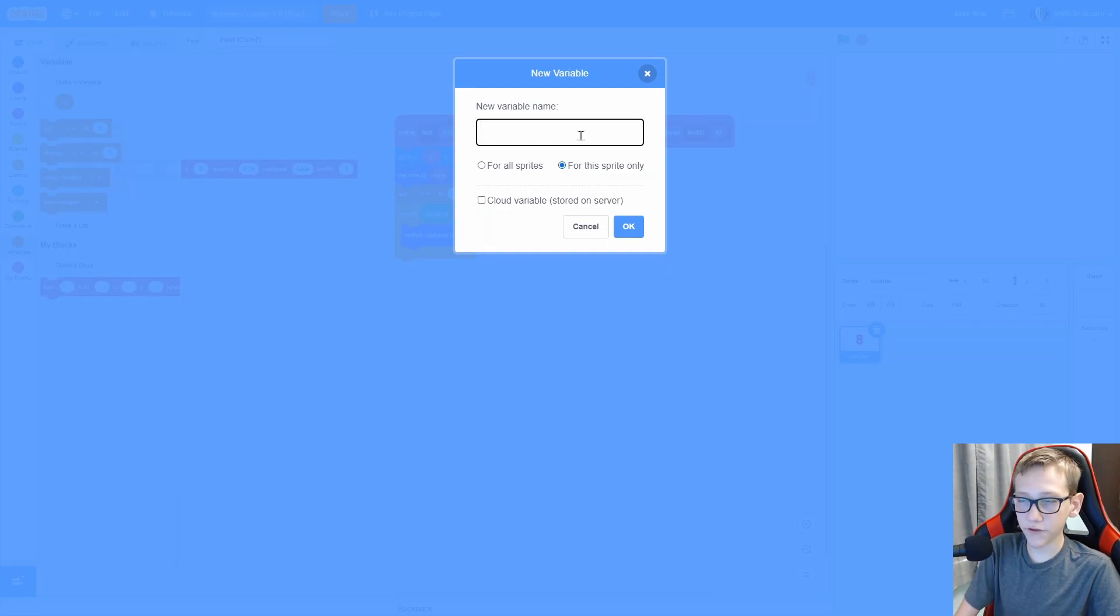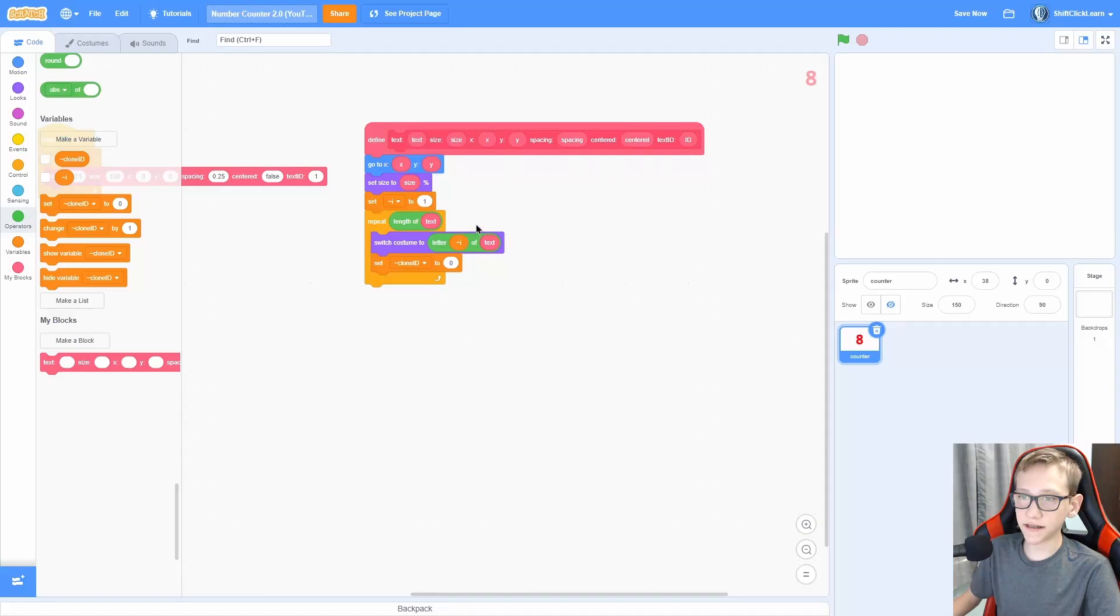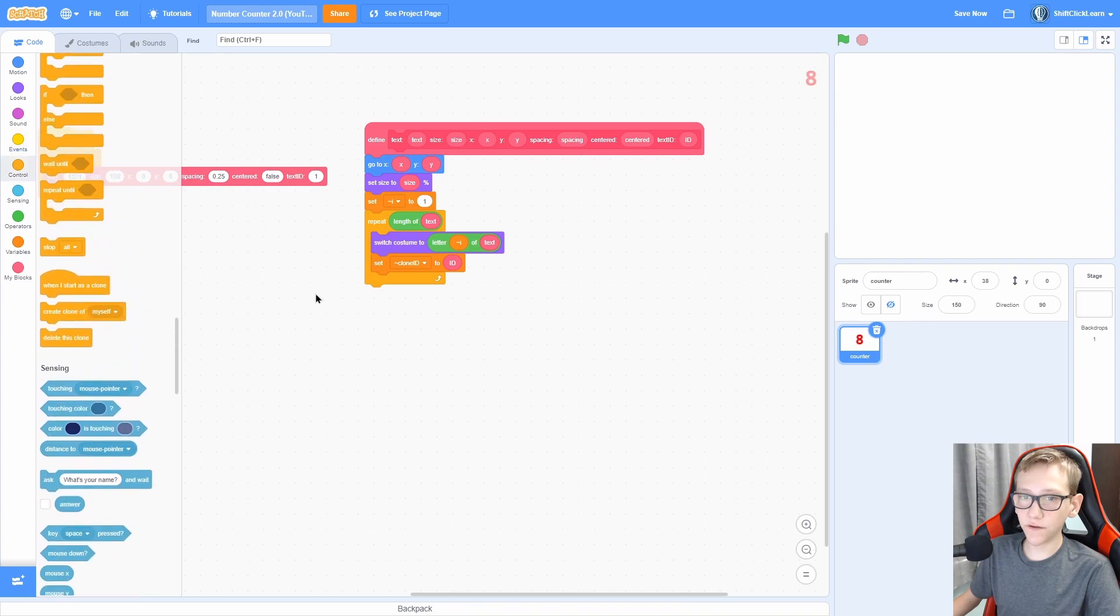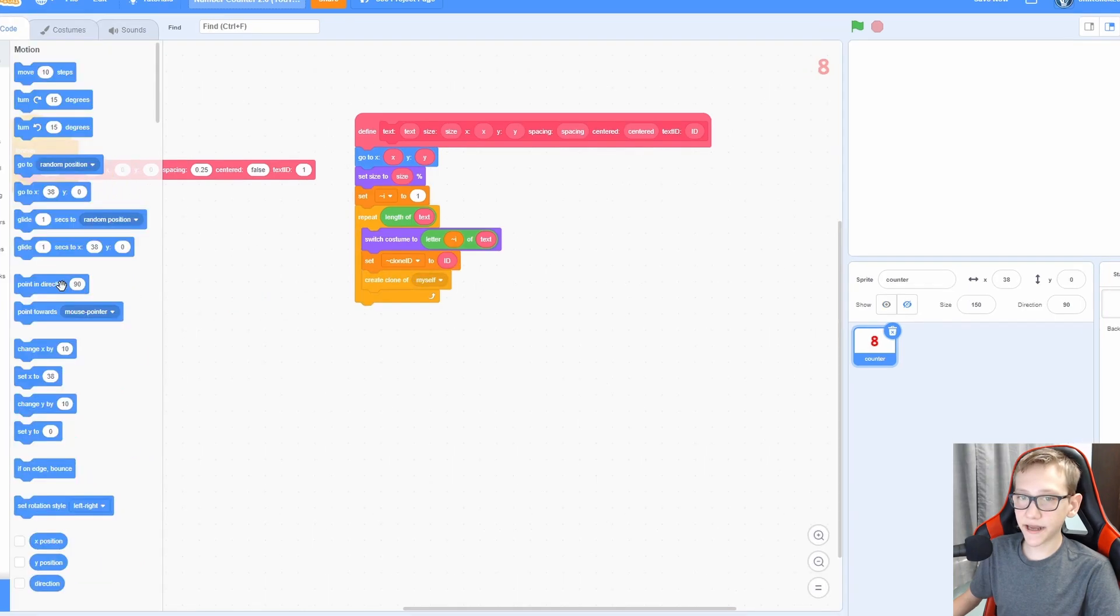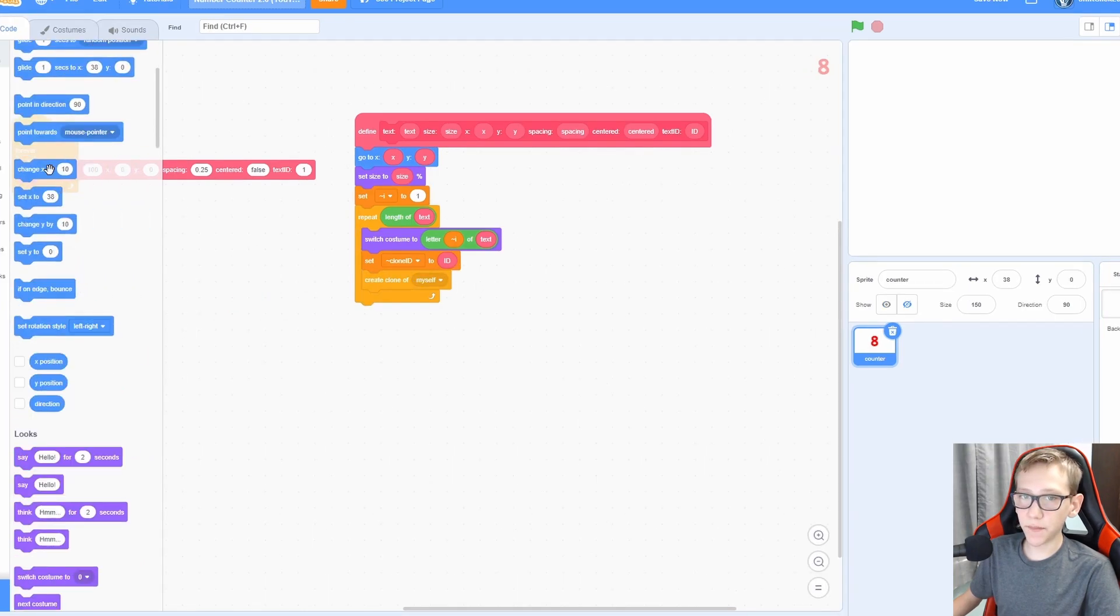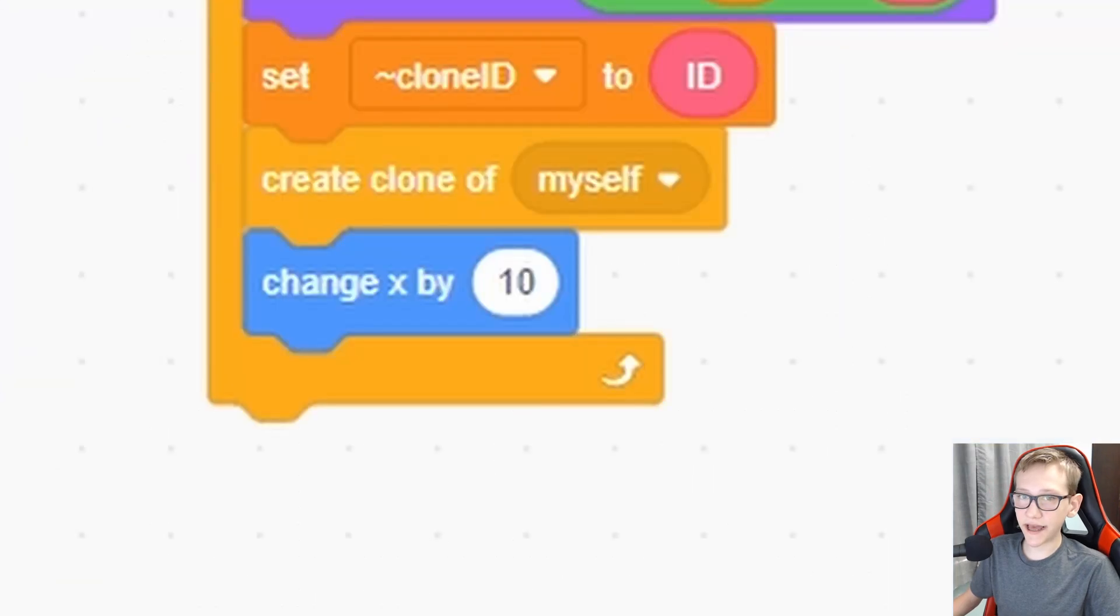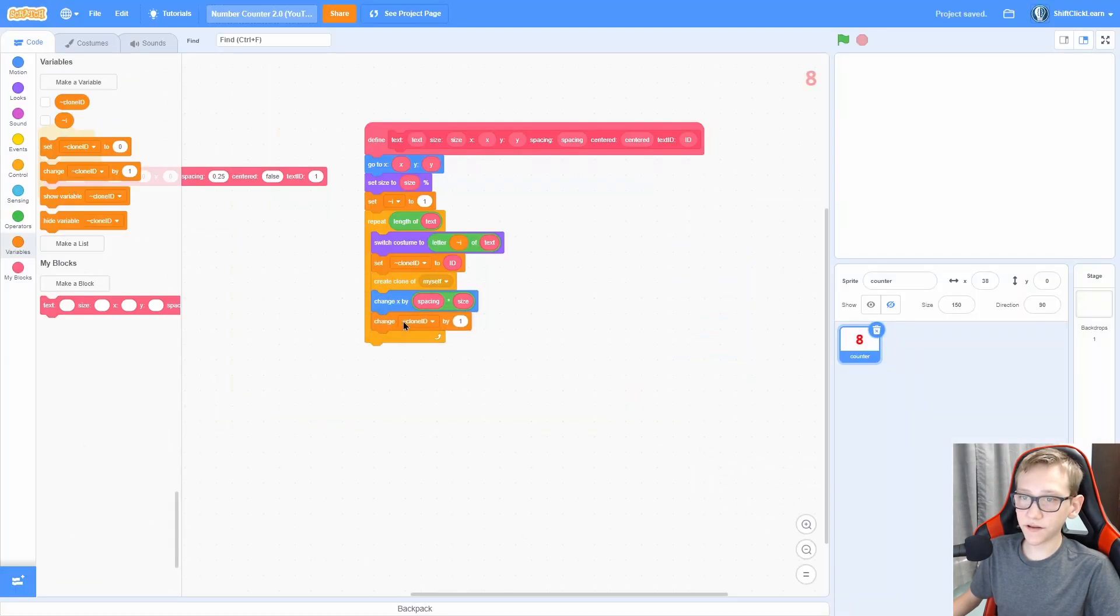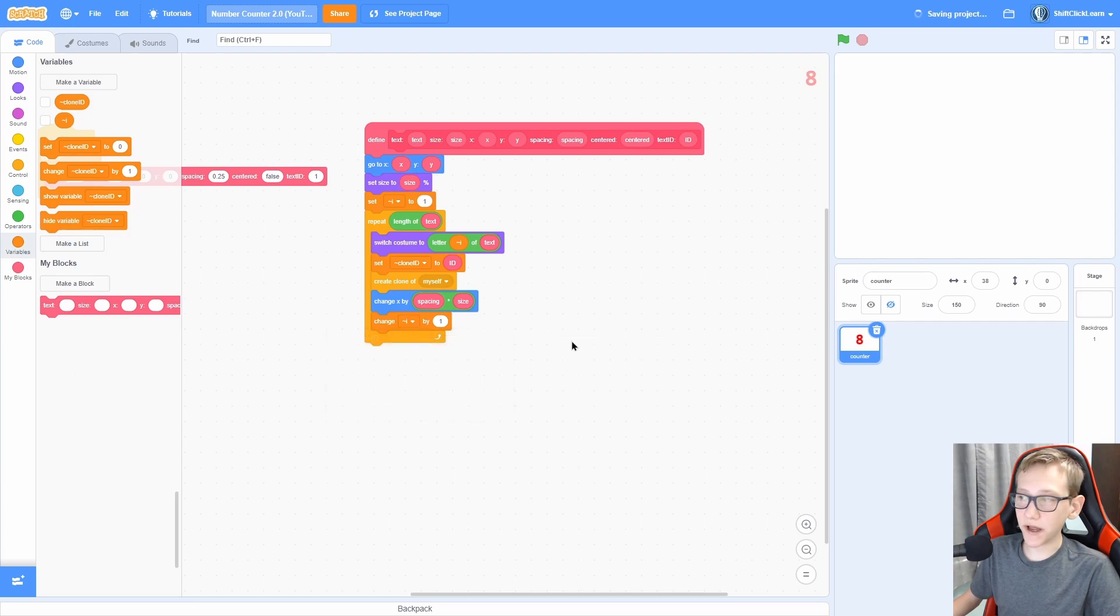Switch costume to letter 1 of apple and change this to letter I of text. Now make a variable for the sprite only called clone ID, and set the clone ID to ID, and then create clone of myself. Next we are going to make it move one space to the right, change X by spacing times the size. And last but not least, change the I by 1.